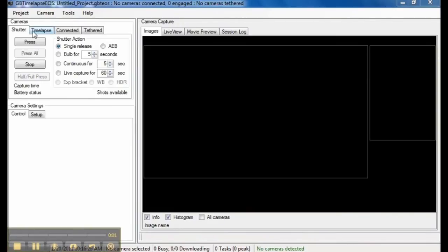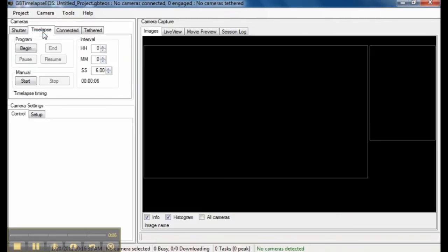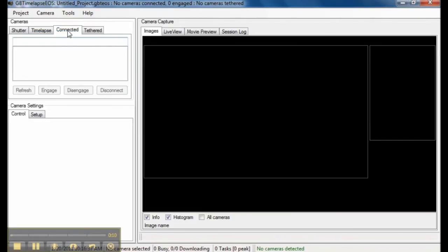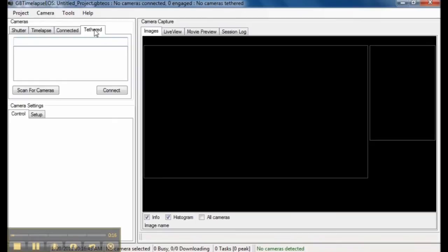Here are the main camera controls. A tab for controlling the shutter. A tab for controlling the time lapse functions. A tab showing a list of connected cameras. None are connected now. And a tab showing a list of tethered cameras. None are tethered now.